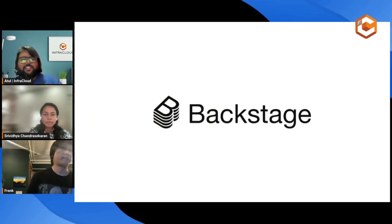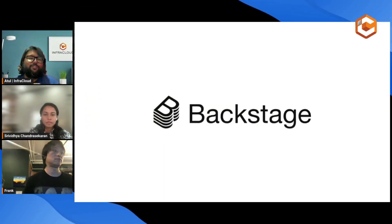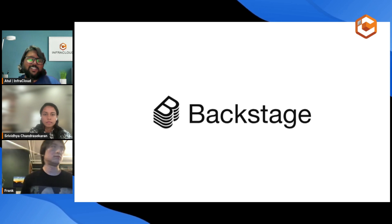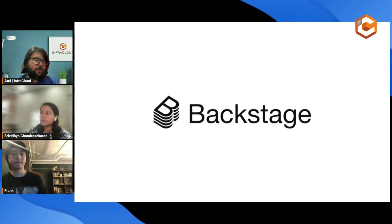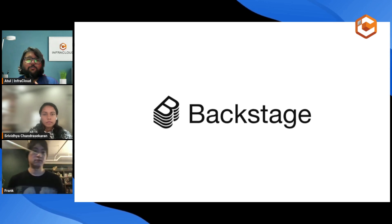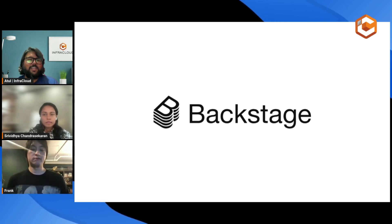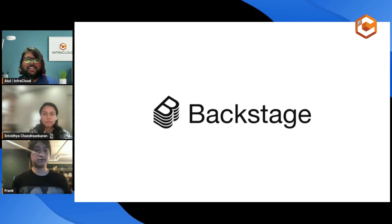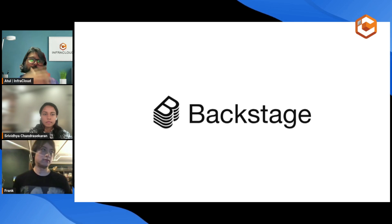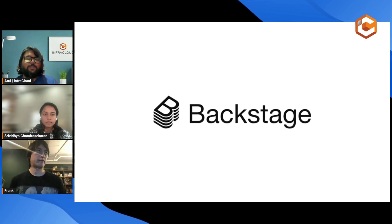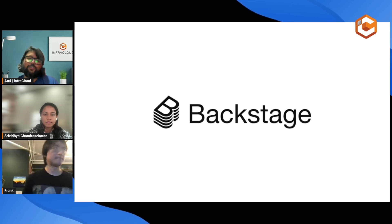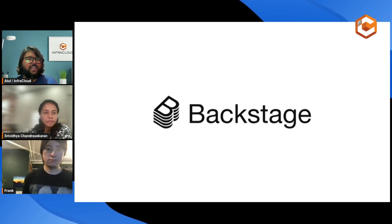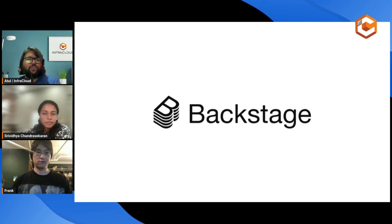Moving on to the key topic for today's webinar — Backstage. It's one of the most popular tools available that helps you build developer portals. I've built a couple of them hosted on my local setup, playing around with plugins. What Sri mentioned about the portal that automates the entire Backstage installation is something I'll probably try after this webinar. So making the stage open for Sri and Frank to take all of us through a journey of Backstage — what it is, how it helps, and touching upon Soundcheck as well. Sri, over to you.